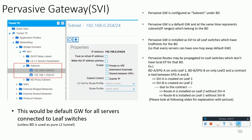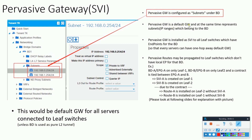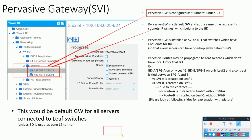The pervasive gateway is configured as subnets under the bridge domain. It is the default gateway and at the same time represents the subnet IP ranges which belong to the bridge domain. The pervasive gateway is installed as SVI to all leaf switches which have endpoints for the bridge domain.